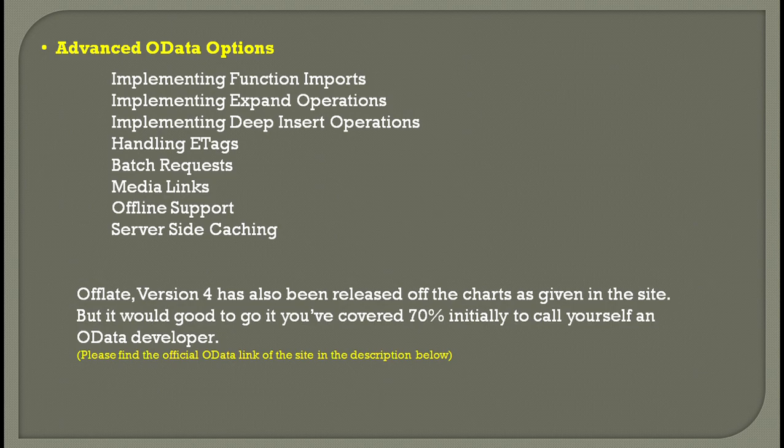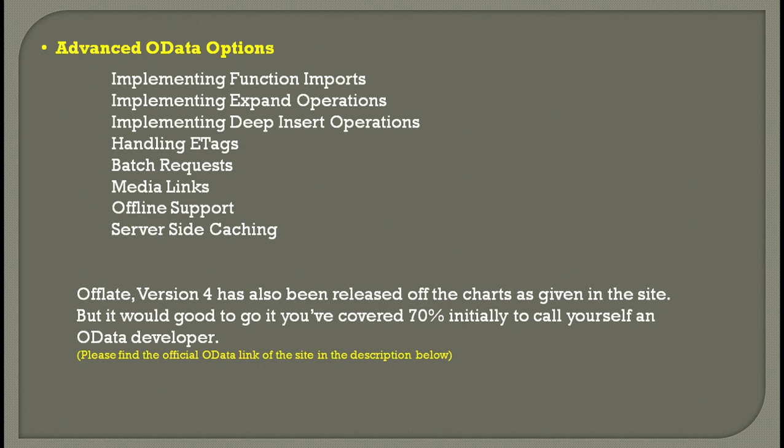E-tag locks your database object for a very small duration, hardly in seconds, and this time to lock is the actual time to execute any database write transaction.